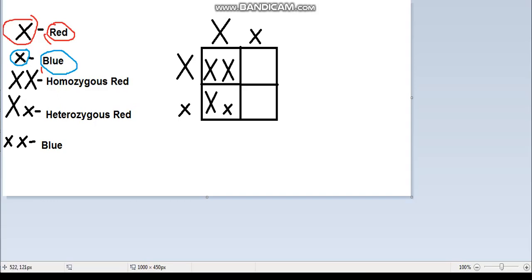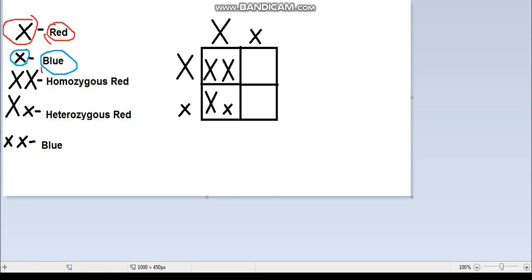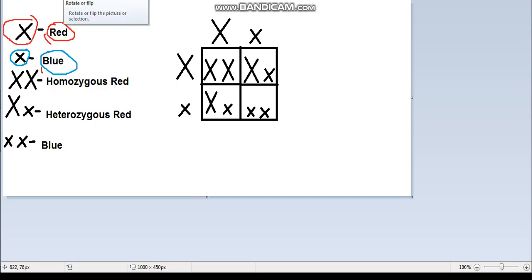Here we also have homozygous red. When the small x and big X meet, the big X comes first because it's dominant, and the small x goes last because it's recessive. When two small x's meet, we get two small x's.